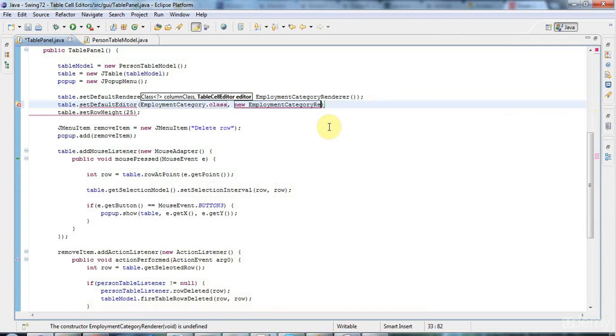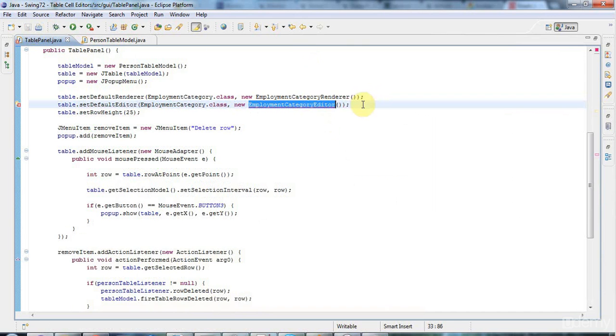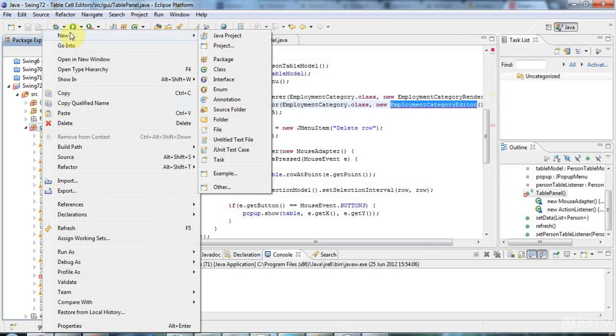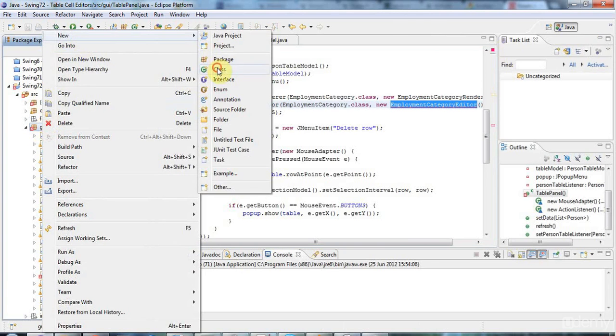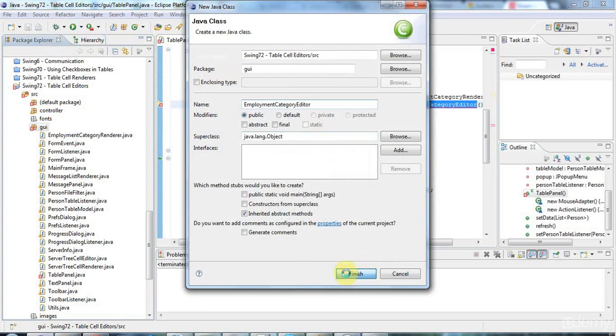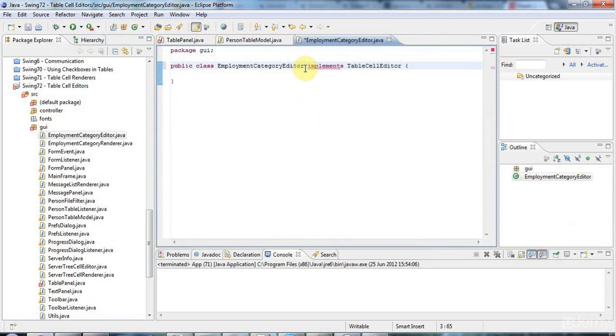Let's change this from renderer to editor. And that's what I've got to implement in this tutorial. So I'm just going to copy that, save it, and now right click my GUI package and go to new class. Let's paste in the employment category editor.